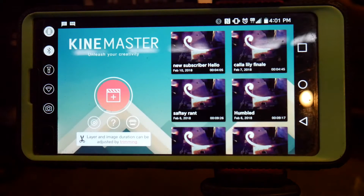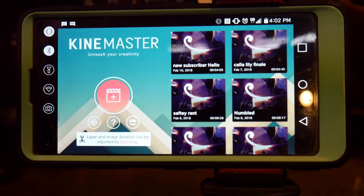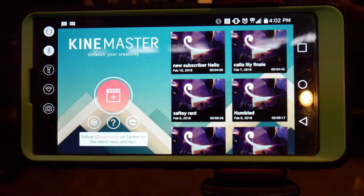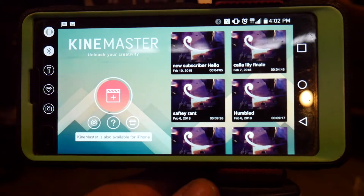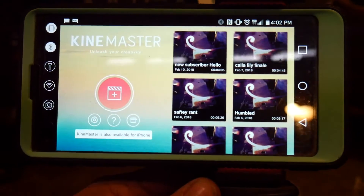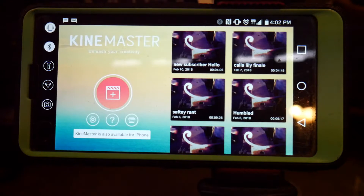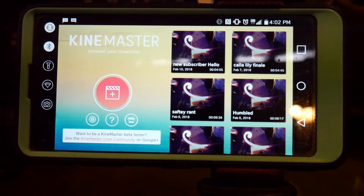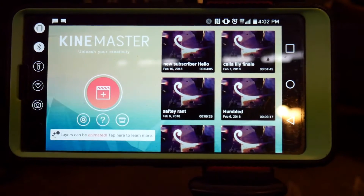Hello everybody, welcome back to the workshop. Today I wanted to show everyone how I edit my videos in KindMaster. This is not a sponsored video from KindMaster or anything like that — this is just the simple editing system I use to edit all of my YouTube videos. This is going under YouTube help for smaller creators out there who are trying to edit their videos down faster.